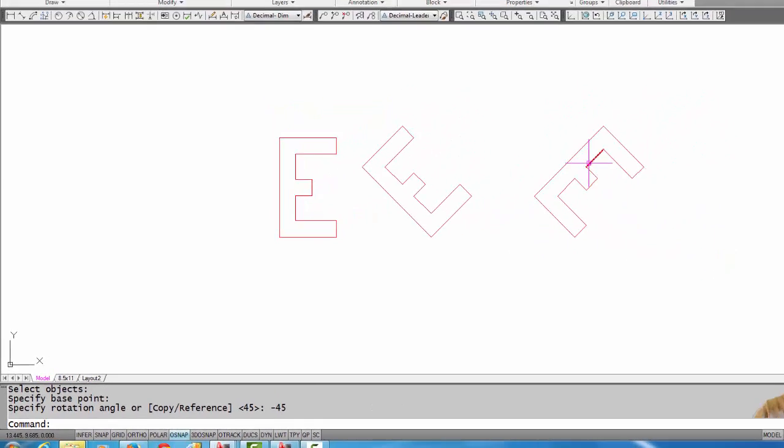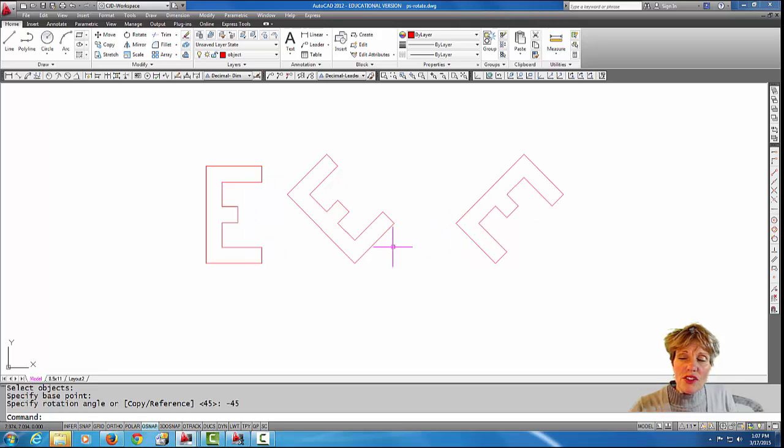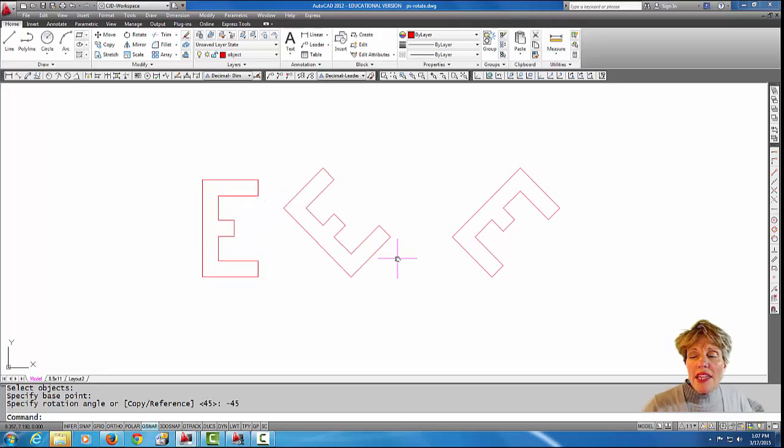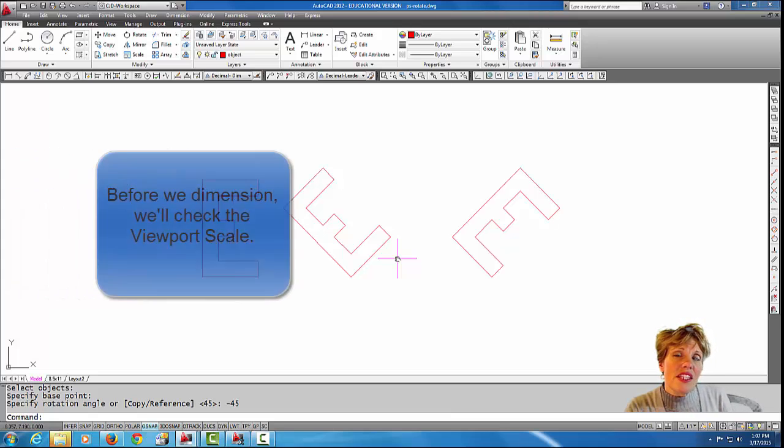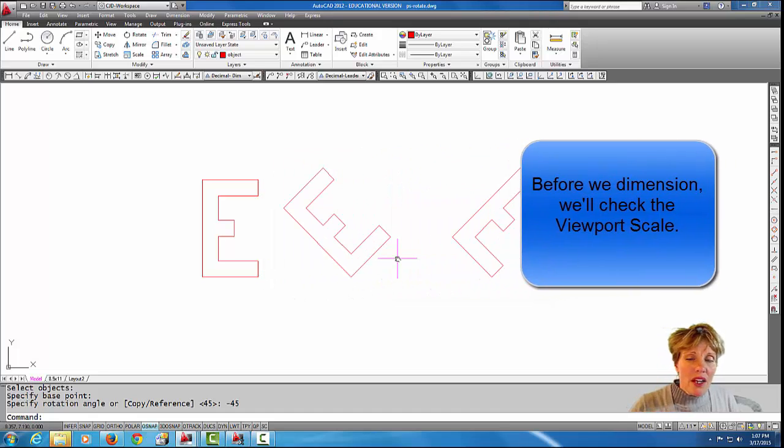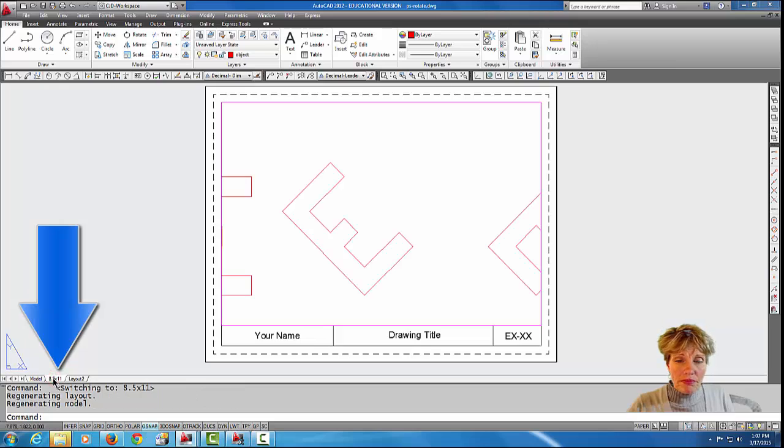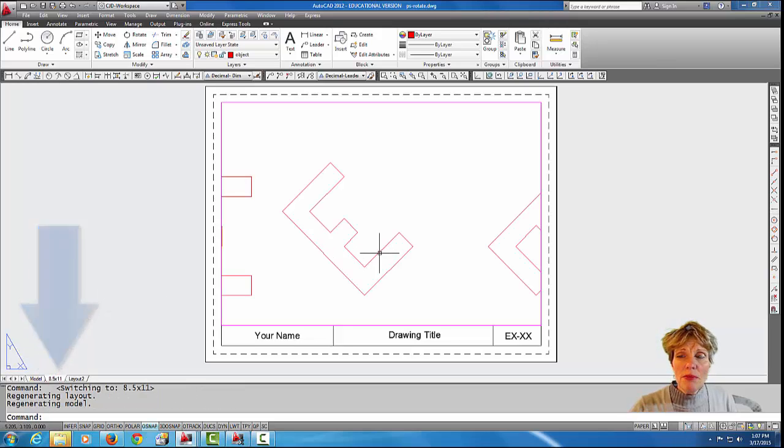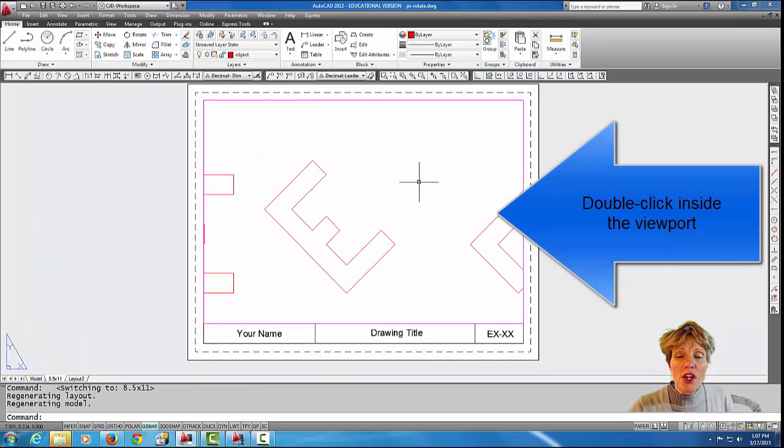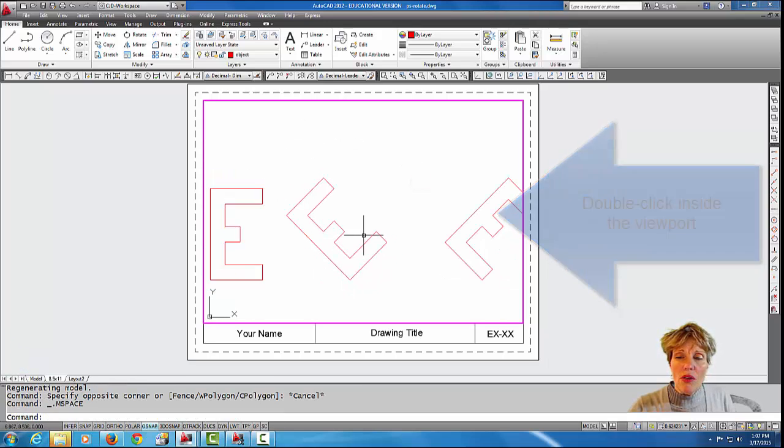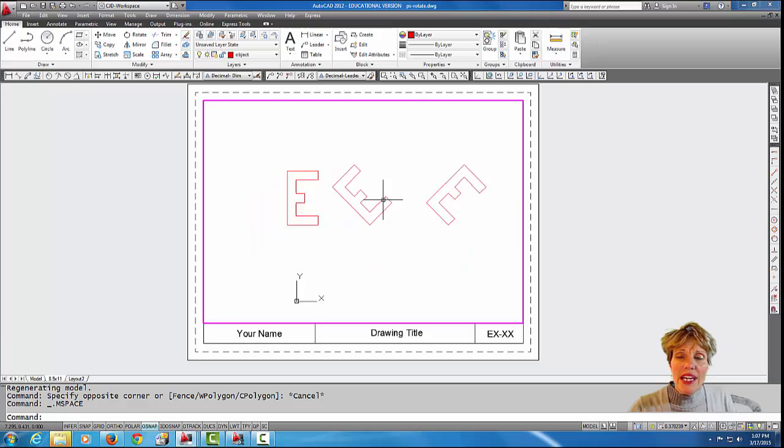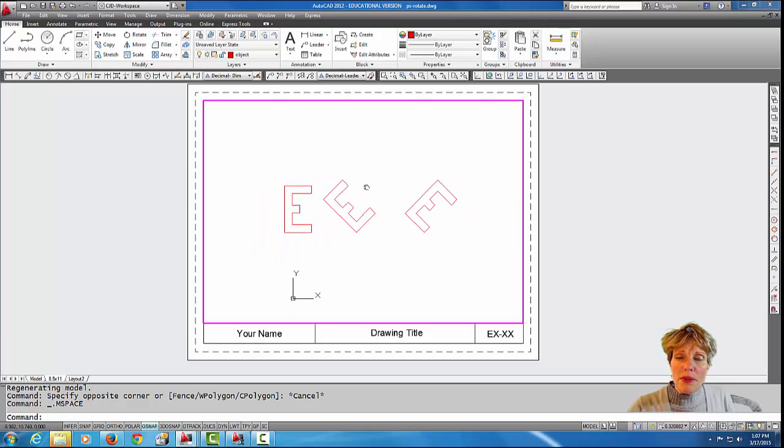So now that my drawing is done, I'm going to check the viewport scale that works best with this drawing in a layout tab. Let's go to our layout tab. Here in my layout tab I have an eight and a half by eleven border with a nice viewport, a hole right here in the middle.